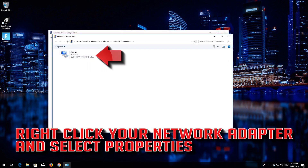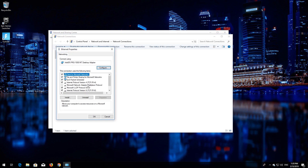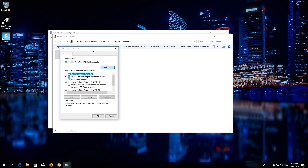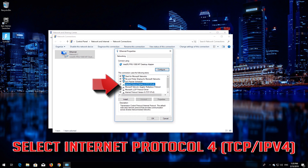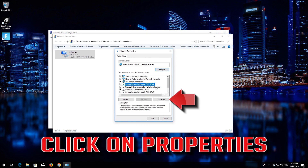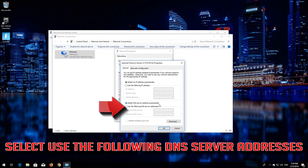Right-click your Network Adapter and select Properties. Select Internet Protocol 4, then click on Properties.